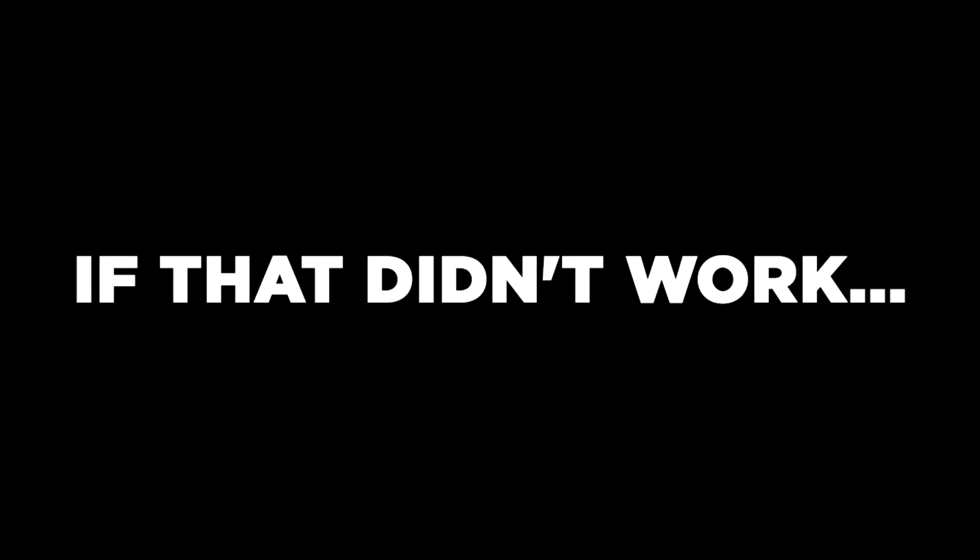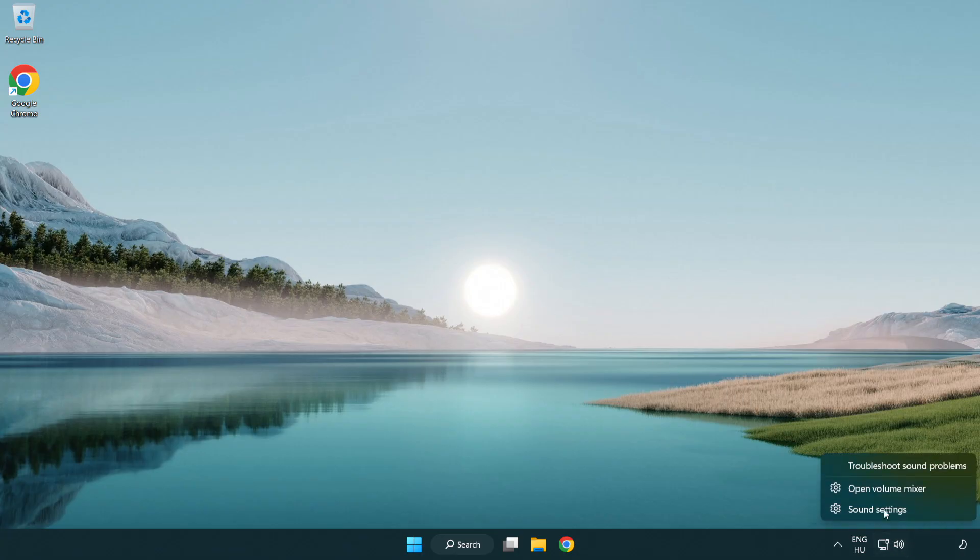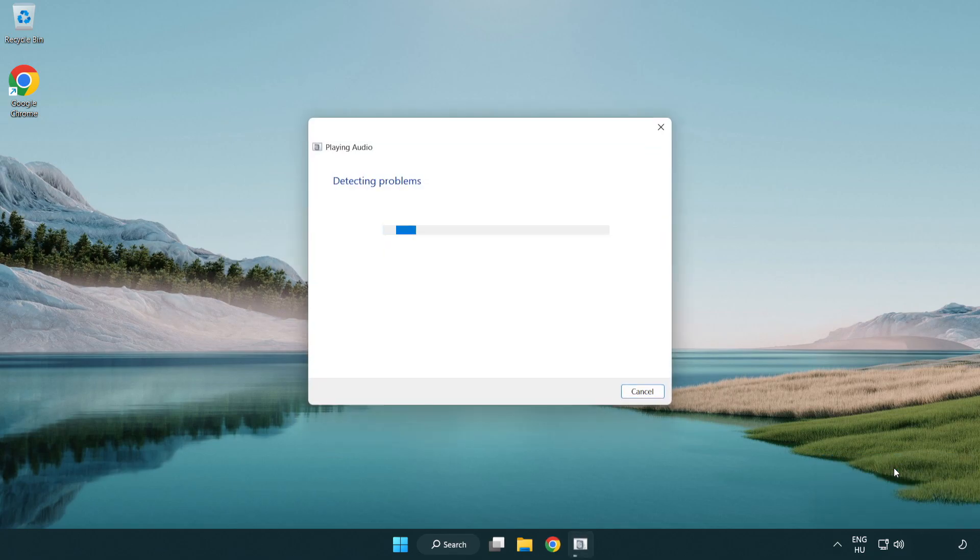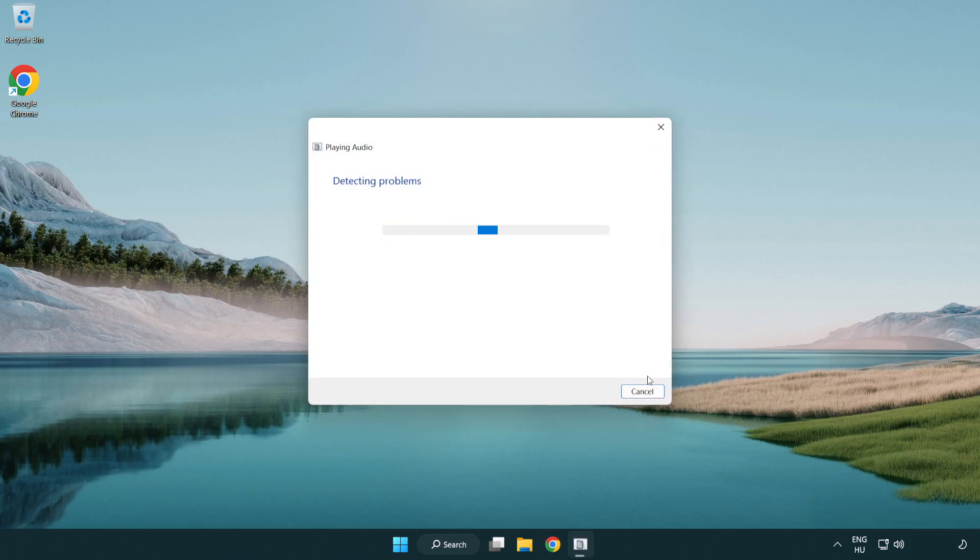If that didn't work, right click sound and click troubleshoot sound problems. Complete troubleshooter. Problem solved.